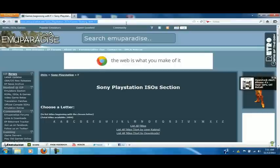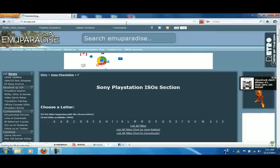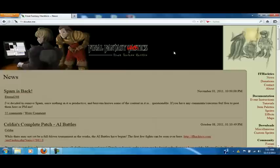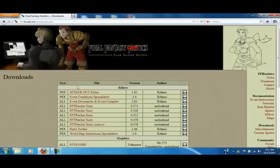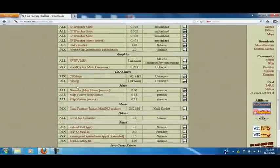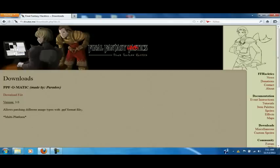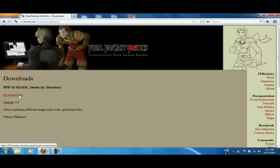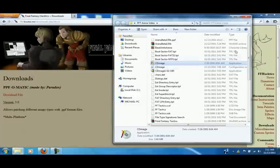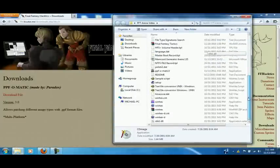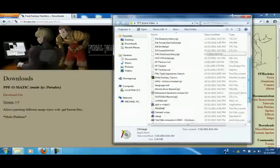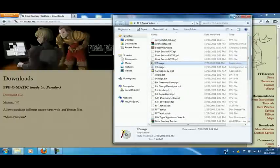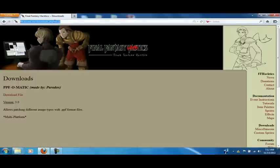Now, what you want to do next is you also want to grab PPF-O-Matic right here. So, you want to click on Download File. Again, I already do have all the stuff. I am just showing you where to get it.